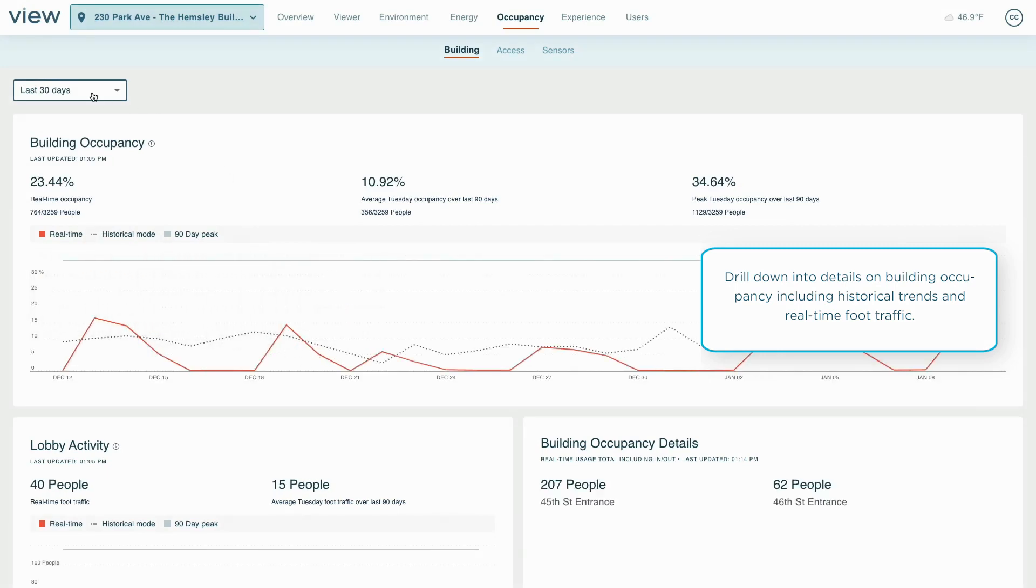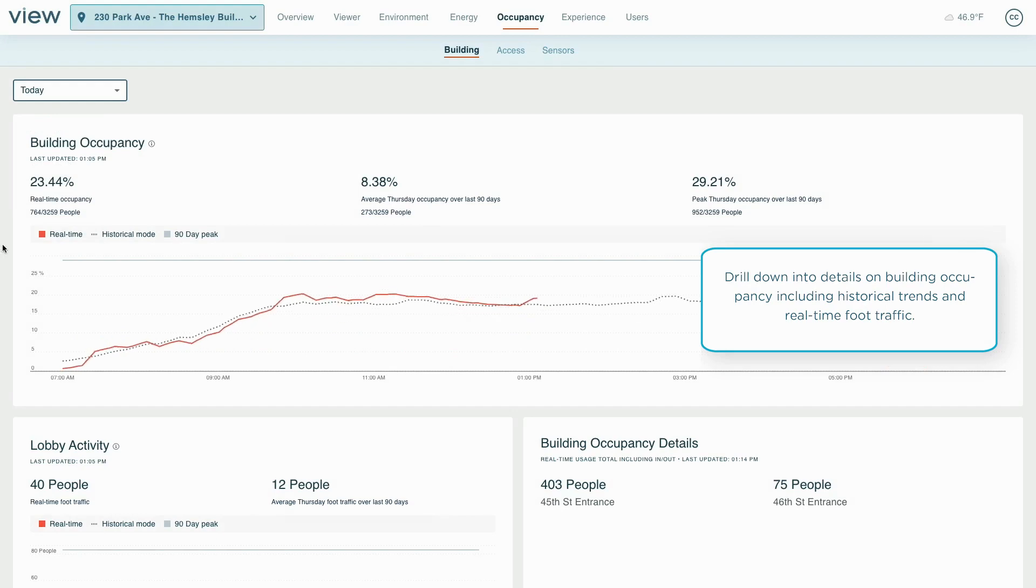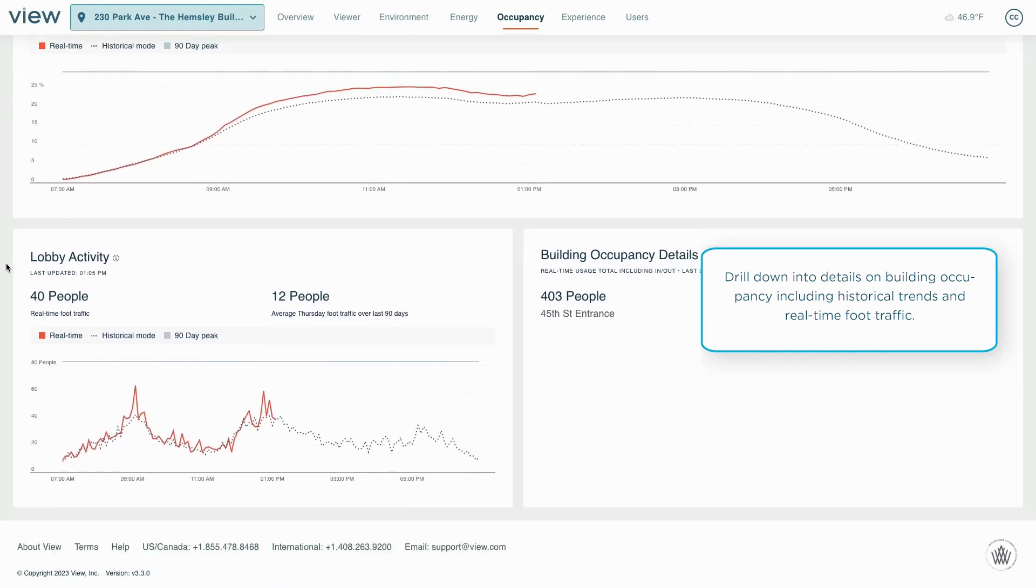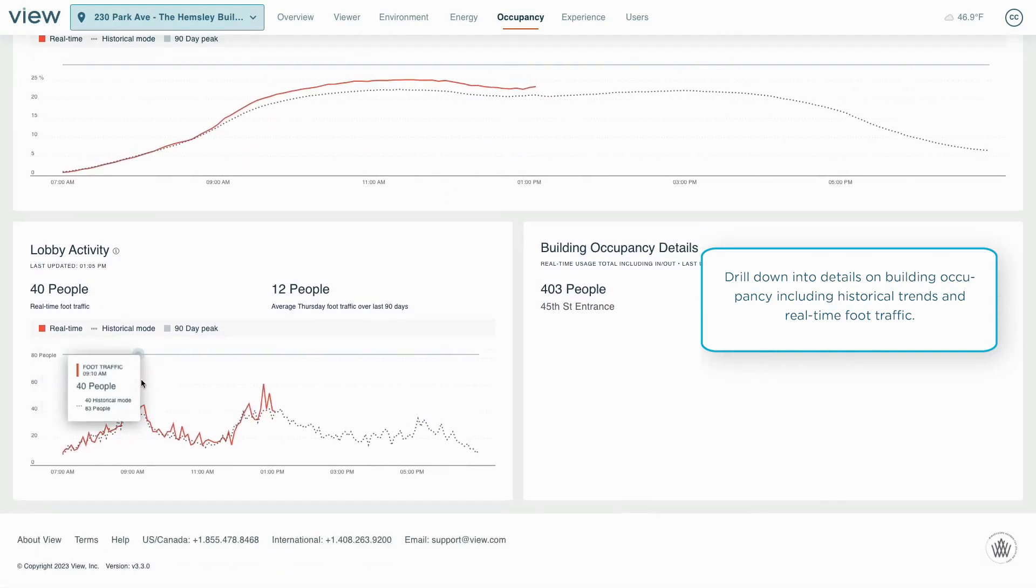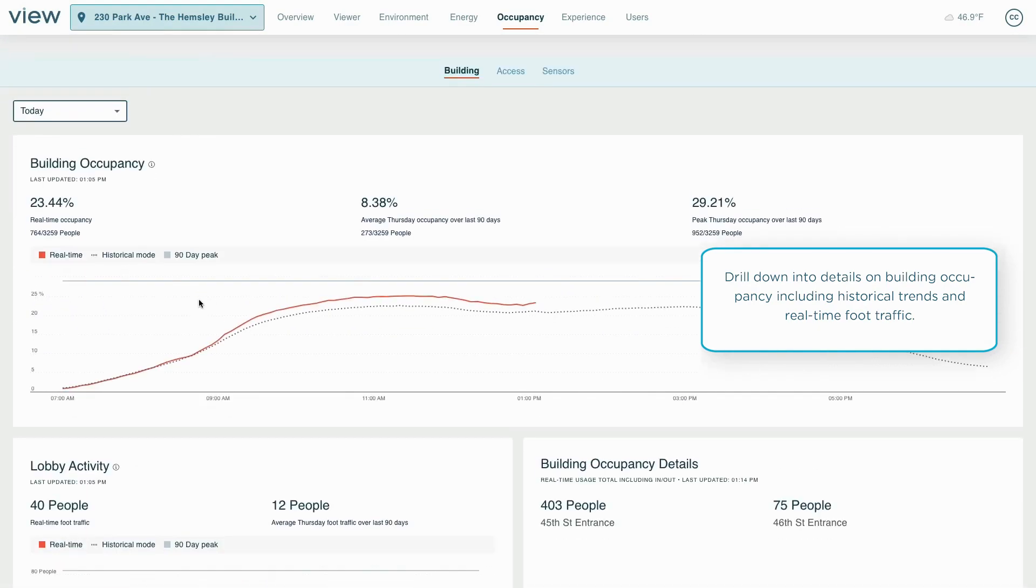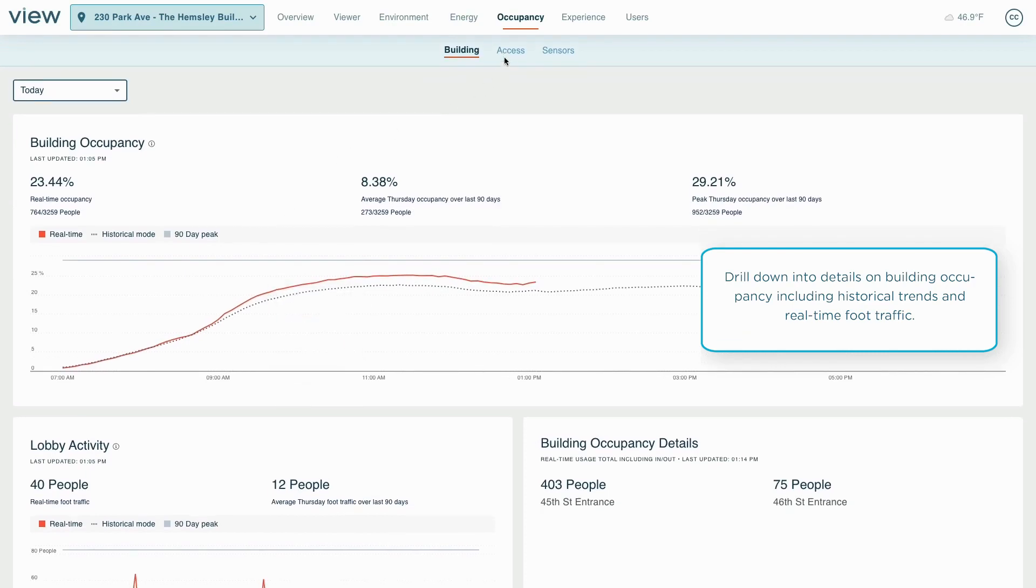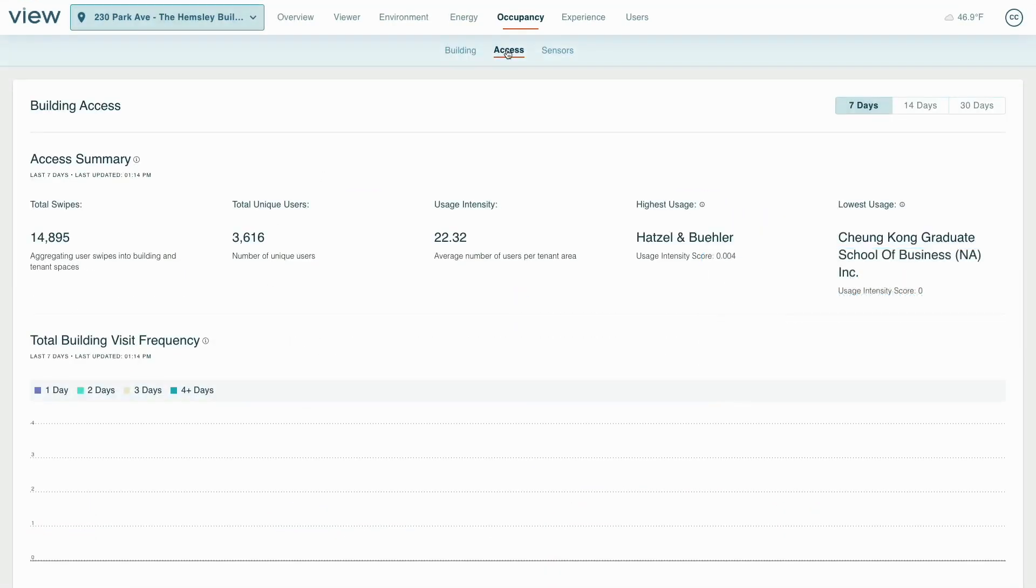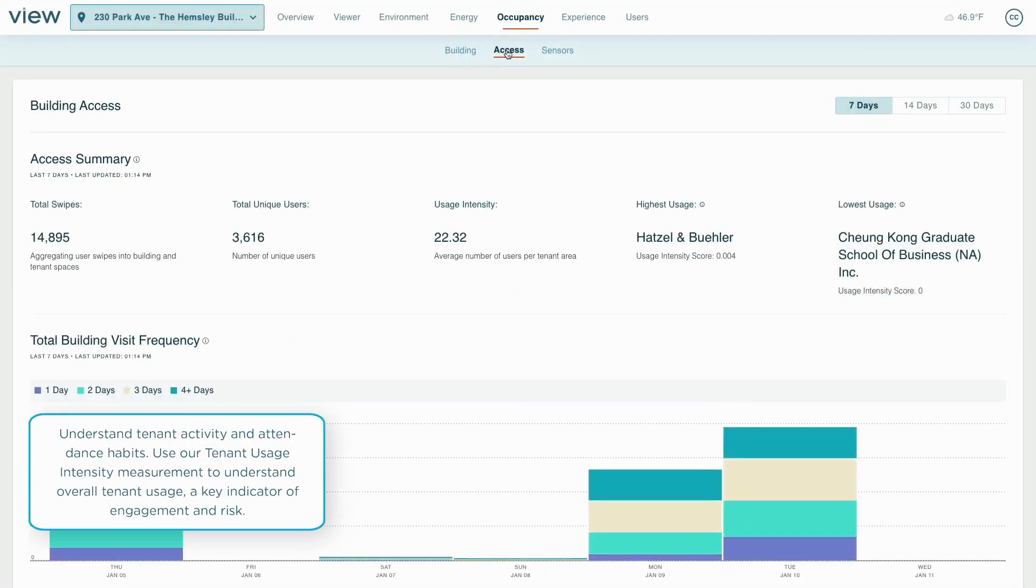It can also inform future investments in amenity spaces by helping understand when and how they are used. The Vue platform takes data from access control systems to give managers a view of how people are using the building, with a breakdown showing hybrid work habits.